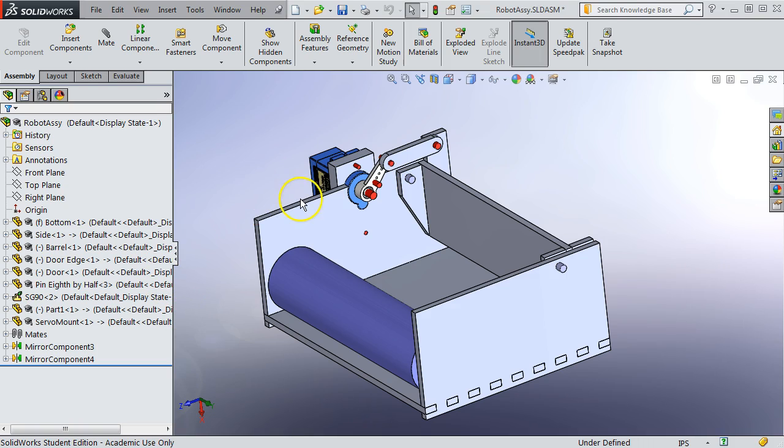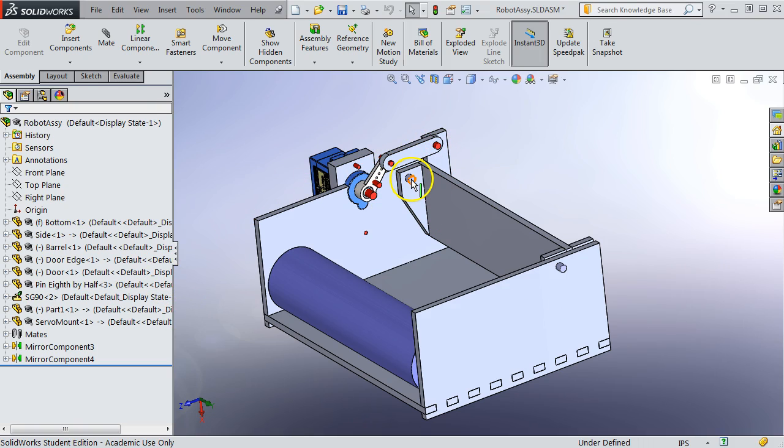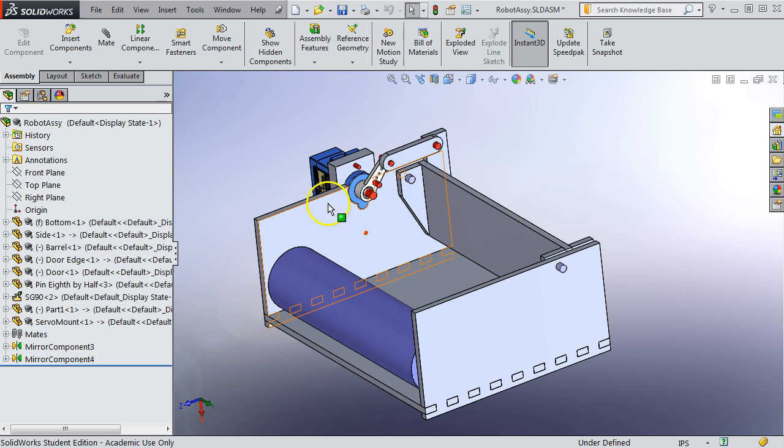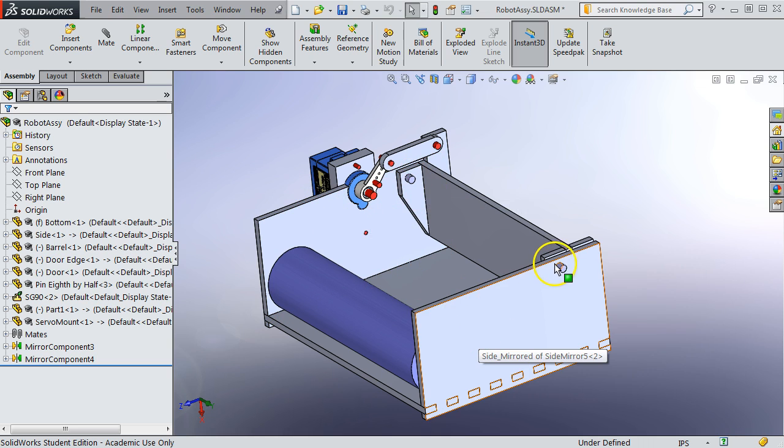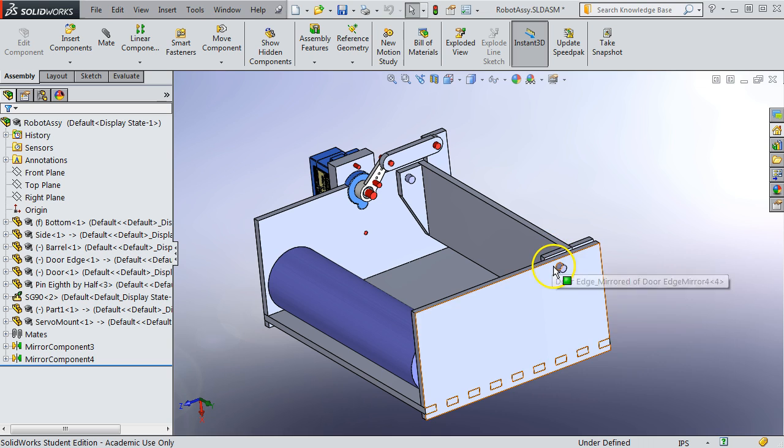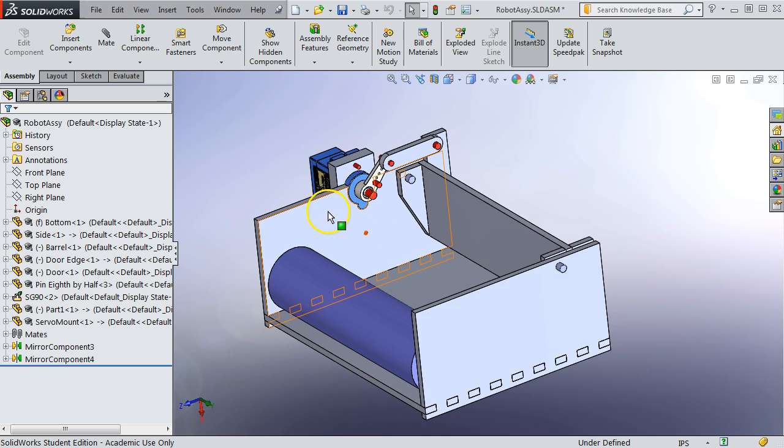In this video we're going to look at how the mating is done to produce this four bar mechanism, and we're also going to look at mirroring and how to set up the mirrored parts to be slightly different than the other parts.